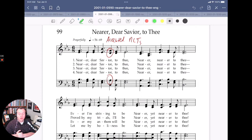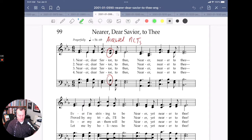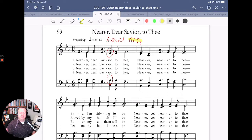In this particular hymn, what we're going to look at is something called an accented non-chord tone. Let's break that down. First of all, let's talk about non-chord tones, NCTs.